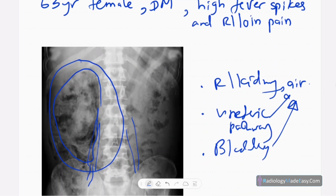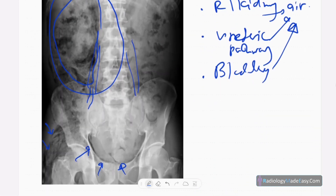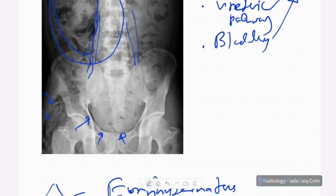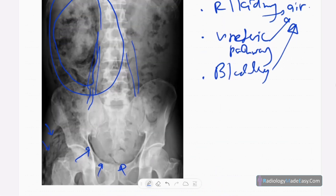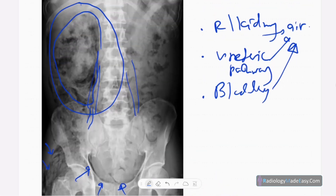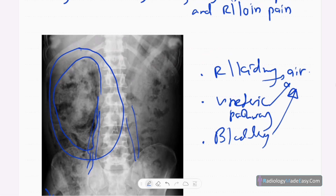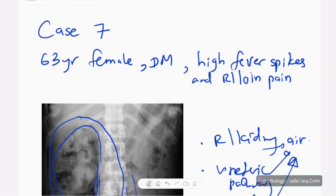Emphysematous pyelonephritis is a severe condition — it is an infection of the kidney. It is common in females and in uncontrolled diabetic patients. It is a lethal condition with a higher mortality rate.